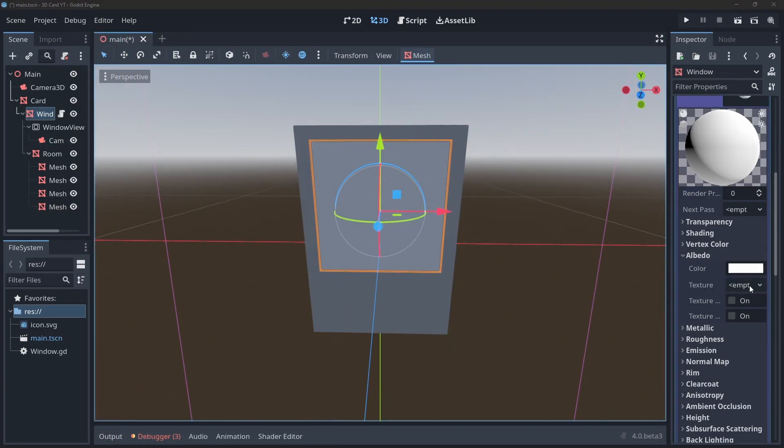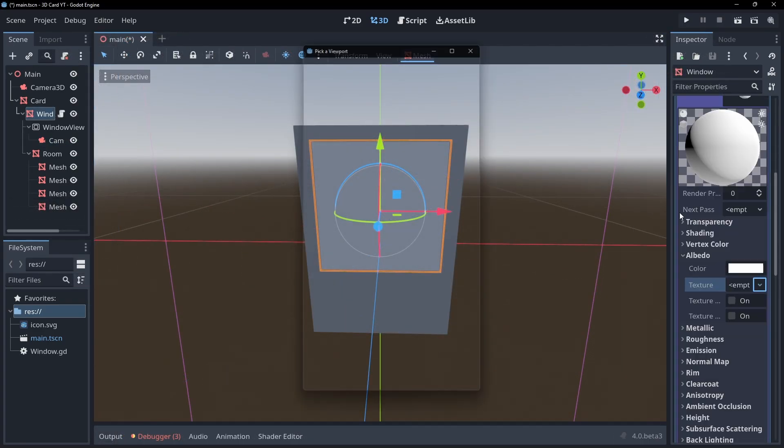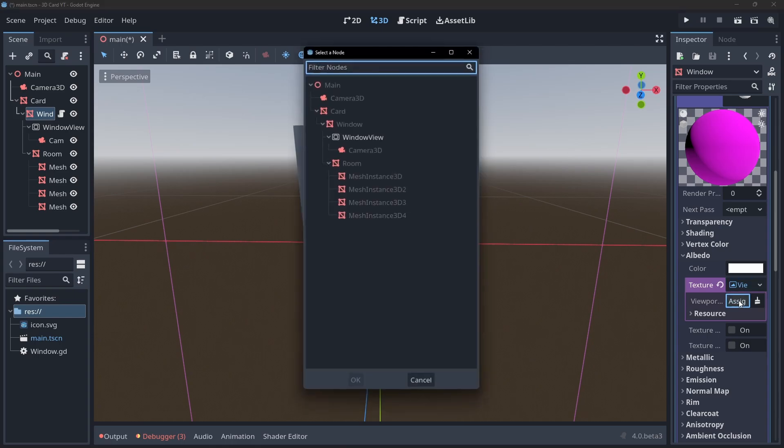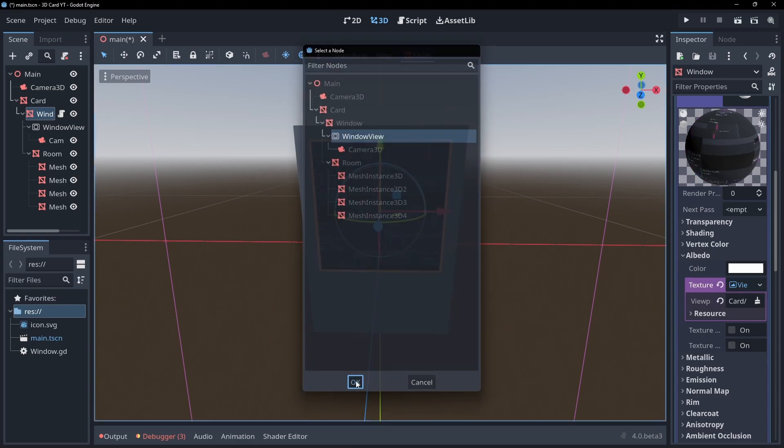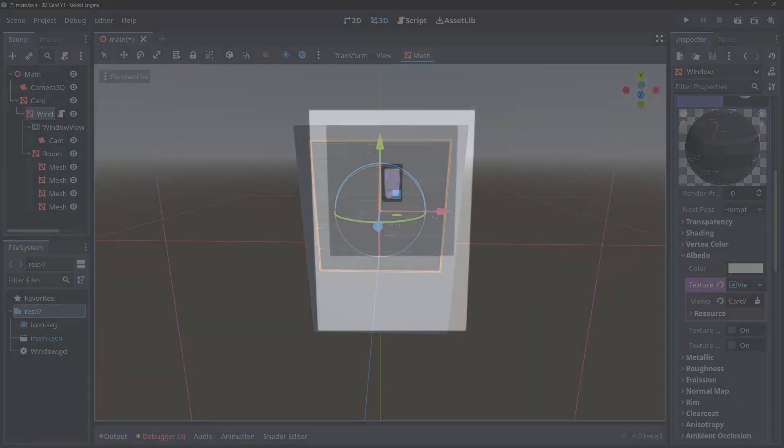If we just apply the viewport texture to our material though, we'll have a problem. One, the image will look washed out and two, the whole screen will be getting drawn to our quad instead of just the section we need.